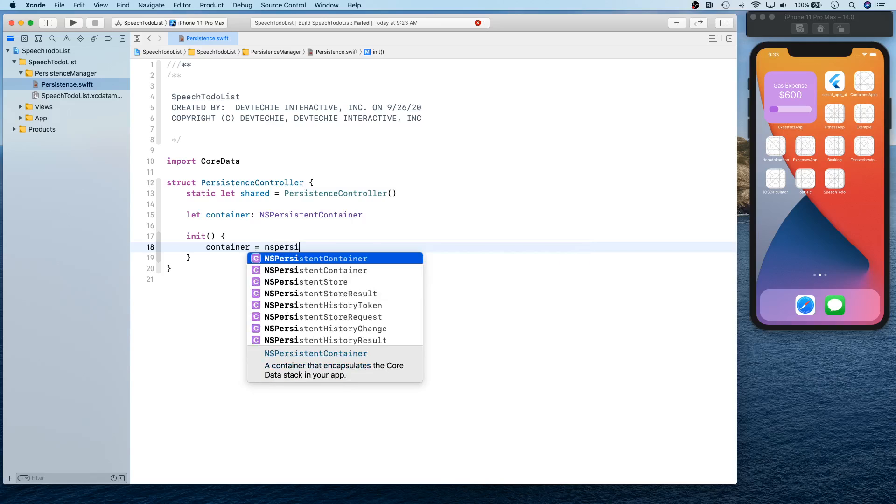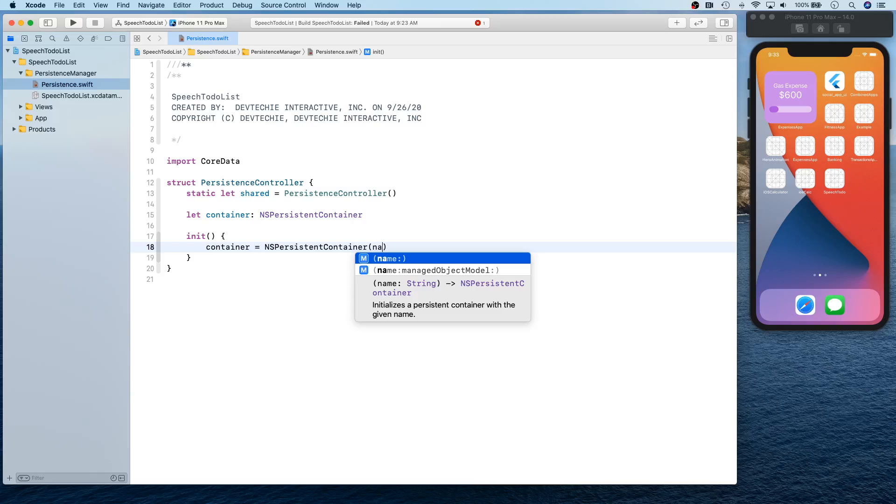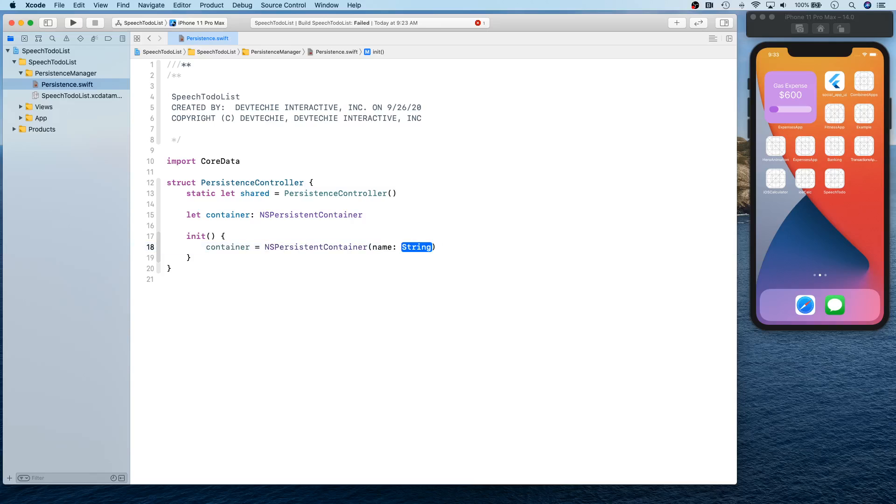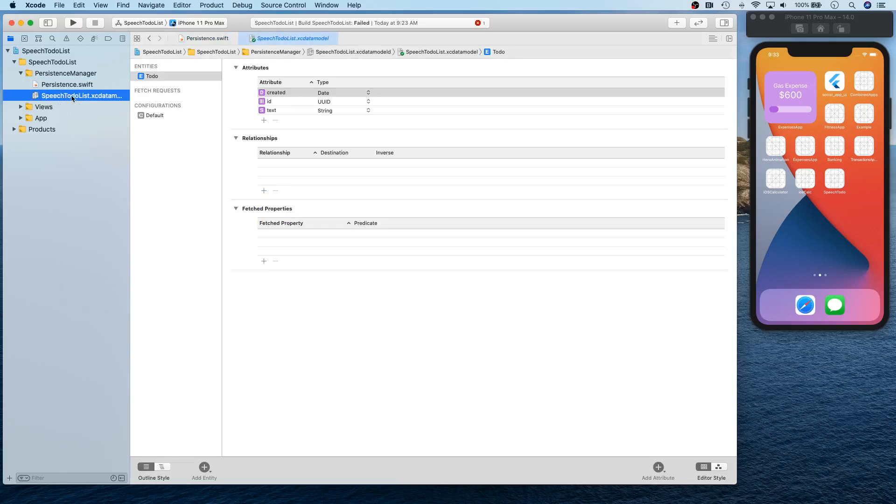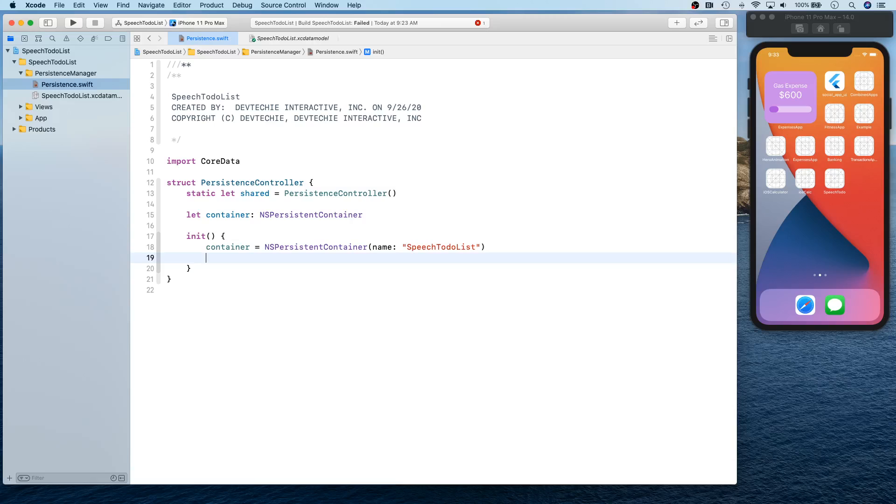So I'm going to actually just skip that and I'm going to simply say NS persistence container name is the name of the file, okay? The xcdatamodel file, right? So this is our container that we got now.